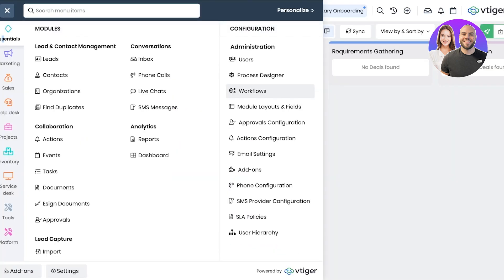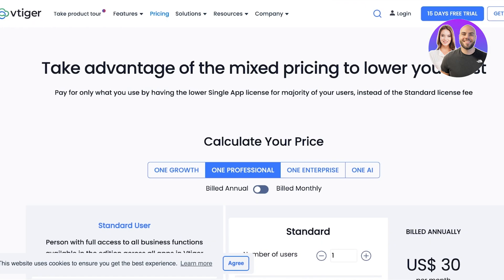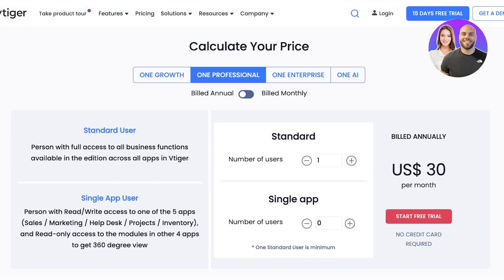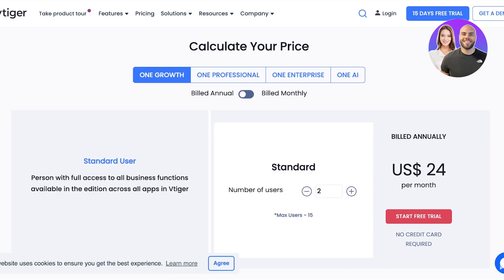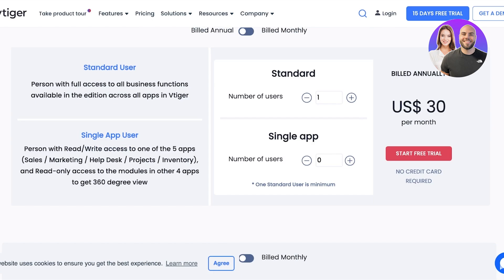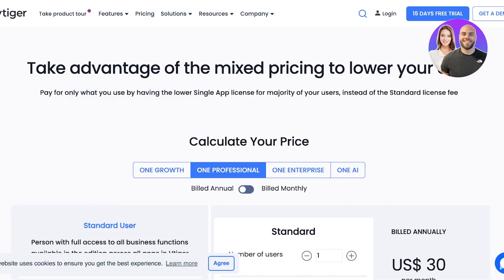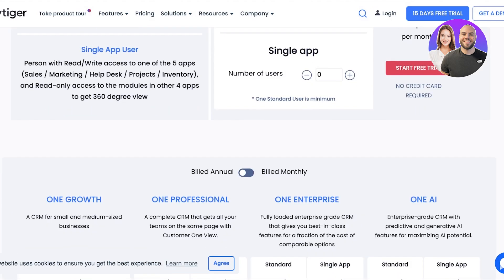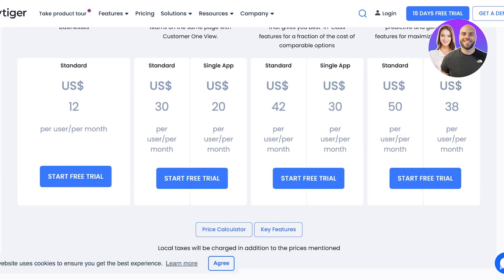Now the best part about using Vtiger is their pricing. If you take a look at their pricing, if you have the one growth plan it only starts at $12 with one user. And if you increase the number of users it doubles. On the one professional plan, you can use the standard application for only $30. And if you want to use a single application with multiple users, then you can pay $60 for both the applications. Then after that your billing or your pricing is going to vary according to the number of people that are using the tool.